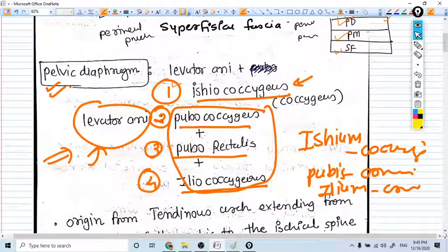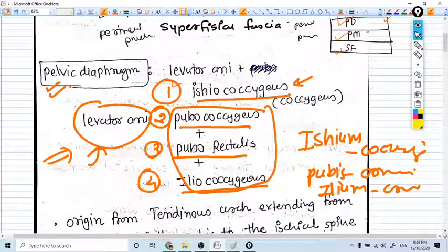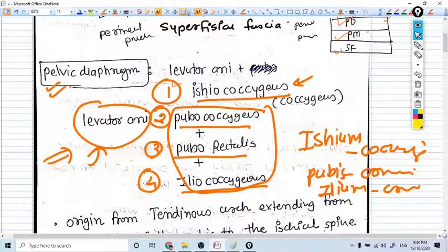Levator ani is not the only muscle in the pelvic diaphragm. The extra muscle is ischiococcygeus. So ischiococcygeus plus levator ani makes the pelvic diaphragm. Ischiococcygeus is not a part of levator ani — this confusion should be clear at this point. Ischiococcygeus is a different muscle; levator ani is a different group. In levator ani we have three muscles: pubococcygeus, puborectalis, and iliococcygeus.